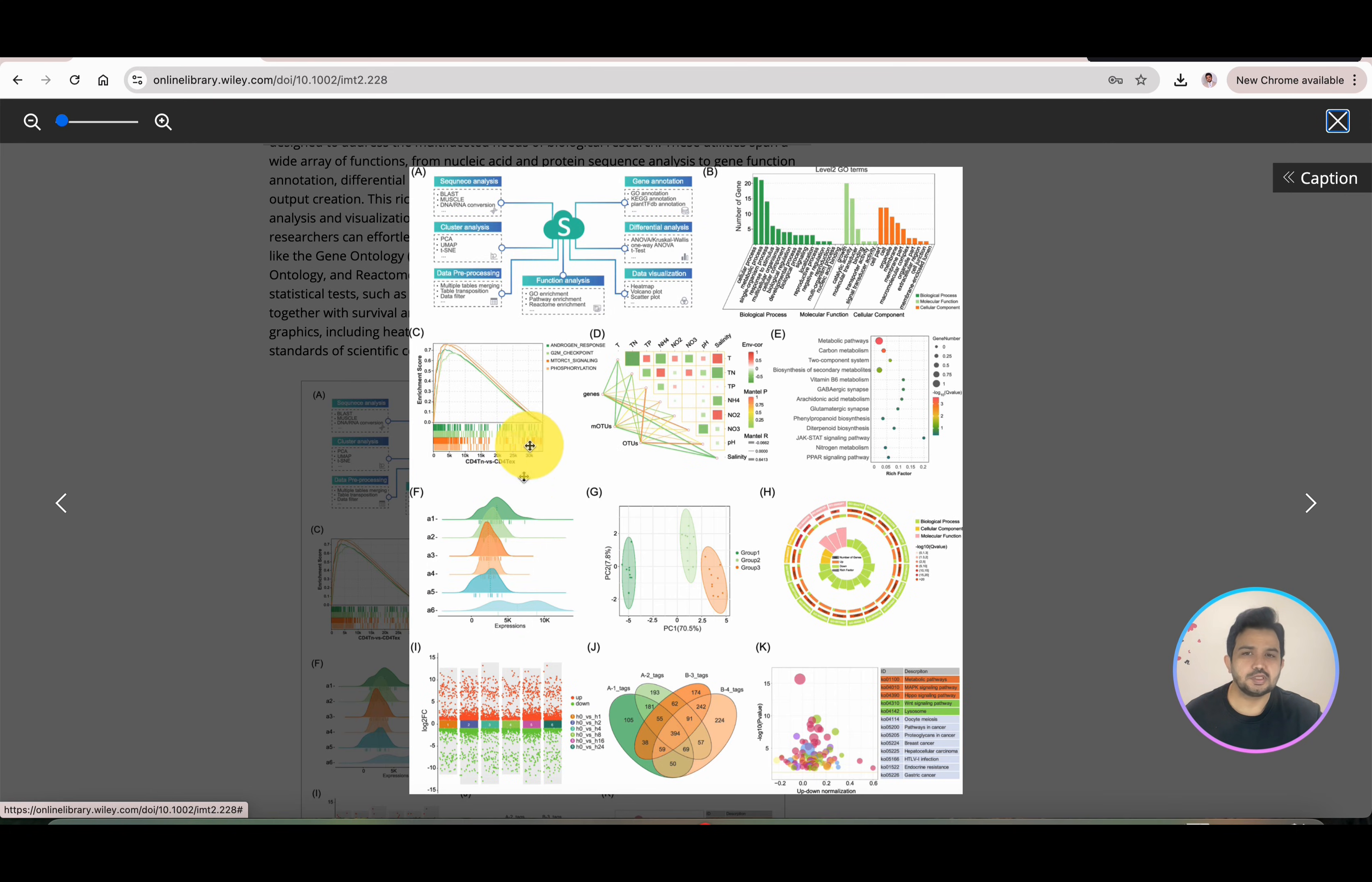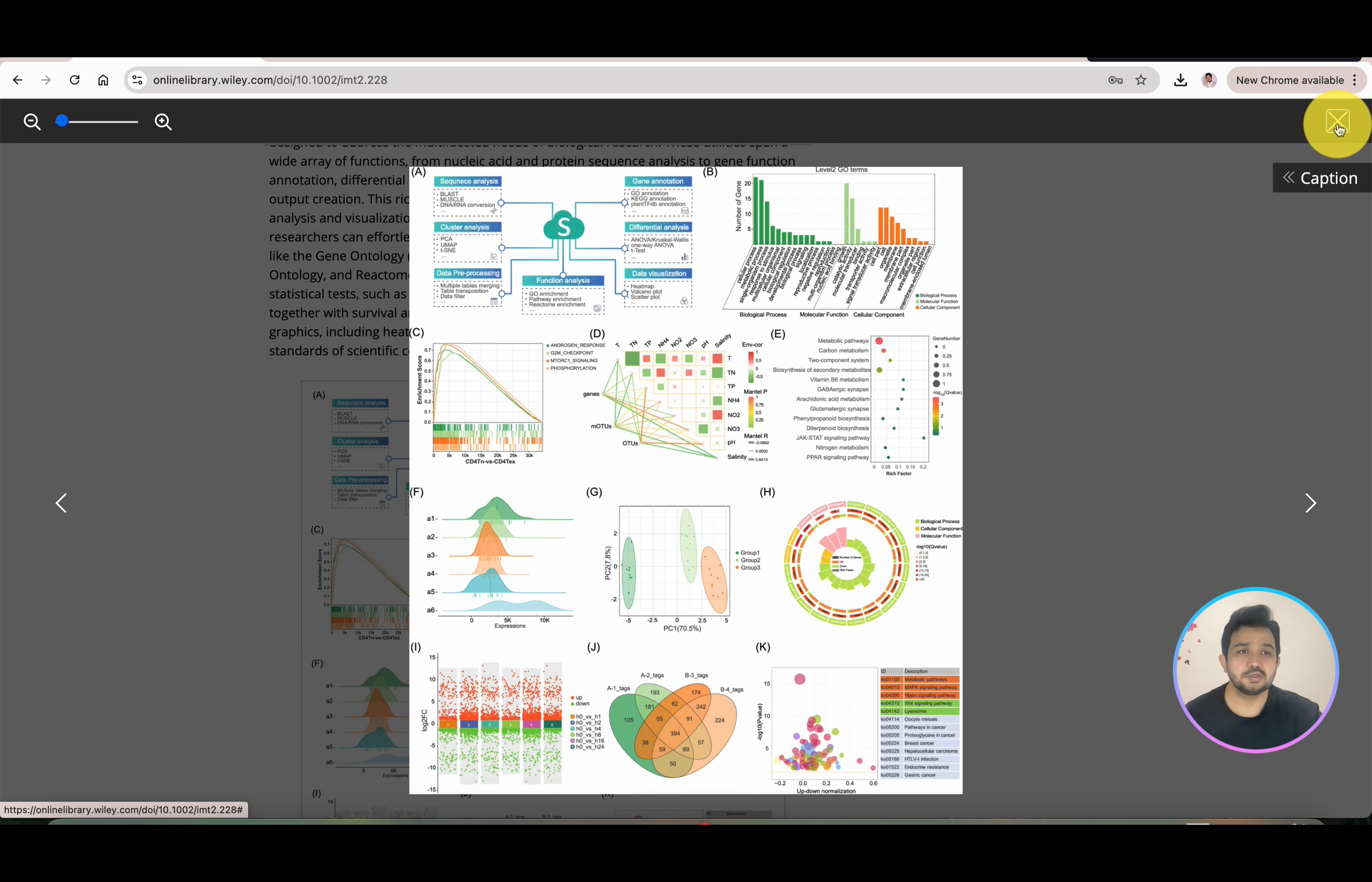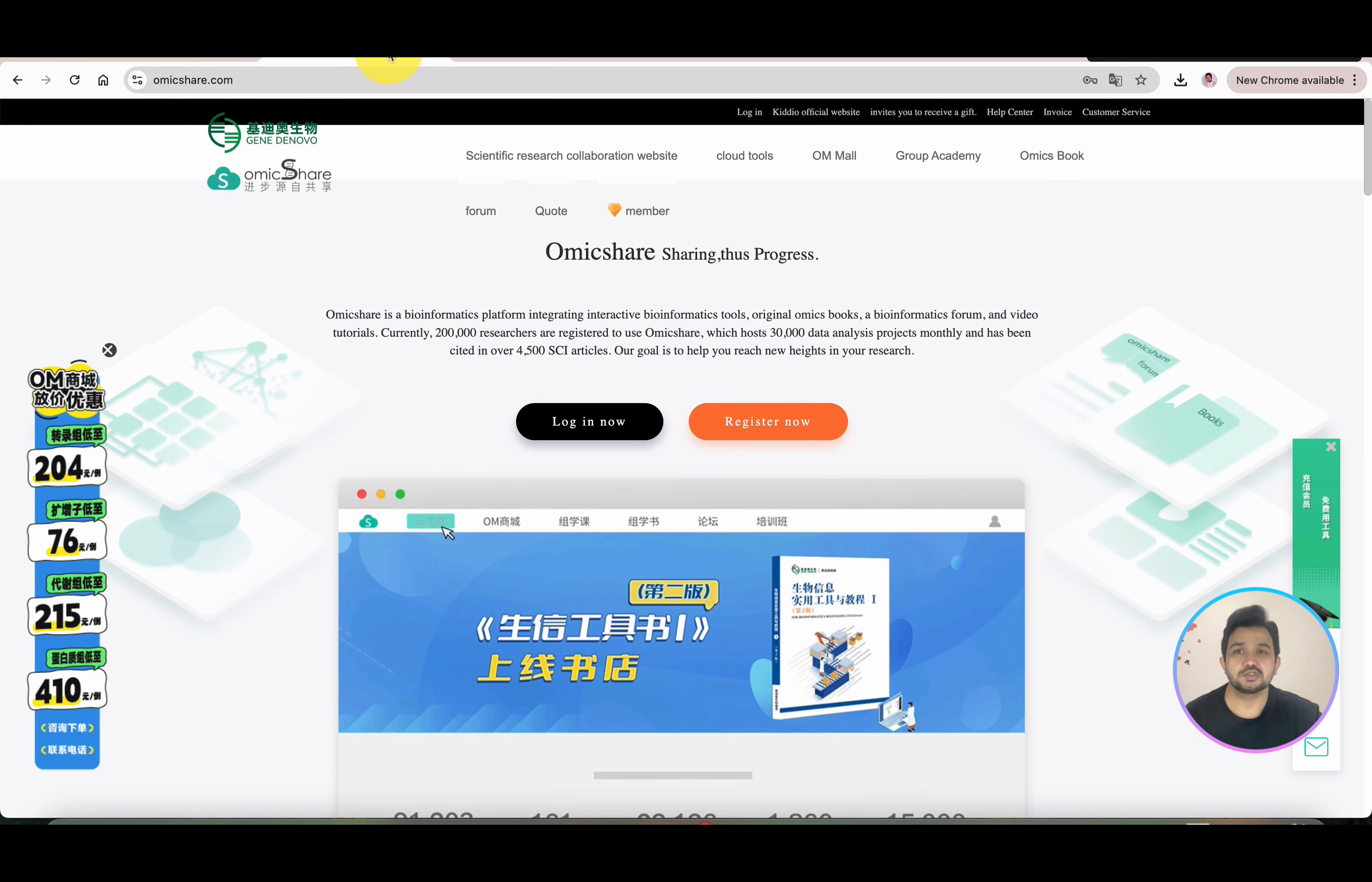As you can see, you can draw different flow charts, gene ontology, Mantel test, KEGG pathways, gene ontology in circular form, Venn diagrams, heat maps, and many other visualizations. Without further ado, let me go to this website and show you how you can register and use its different tools.